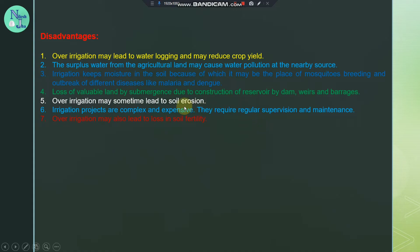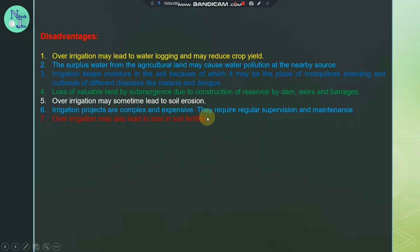Over-irrigation may lead to soil erosion. The irrigation projects are complex and expensive. They require regular supervision and maintenance.